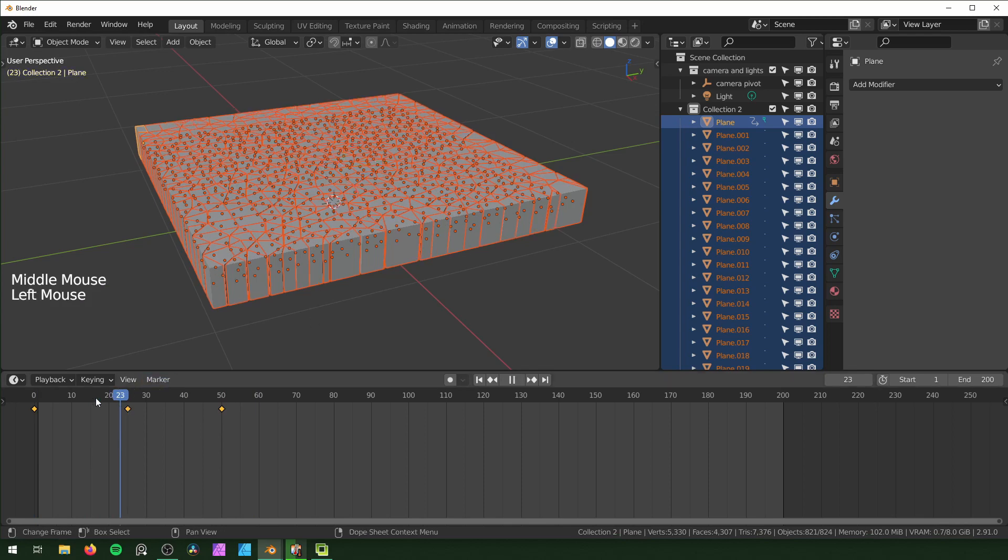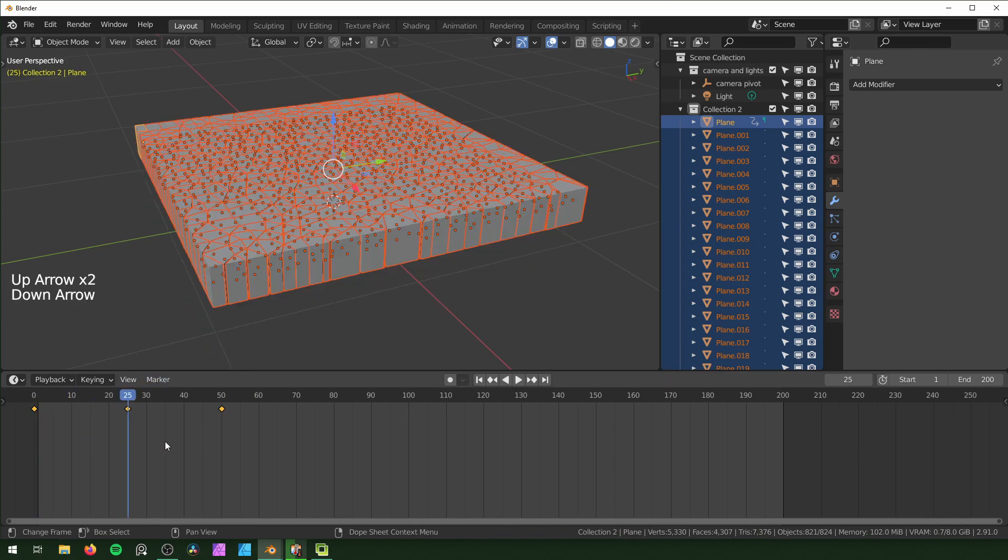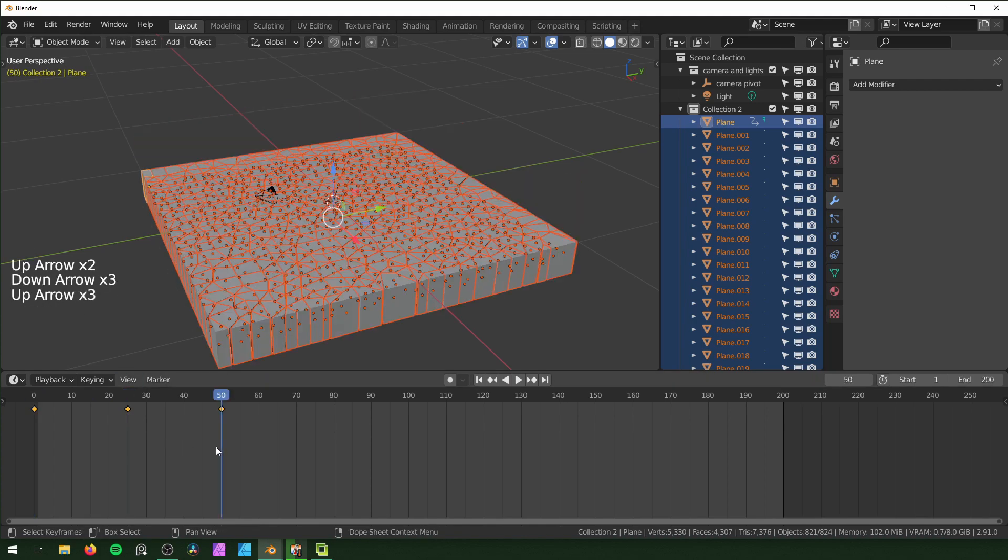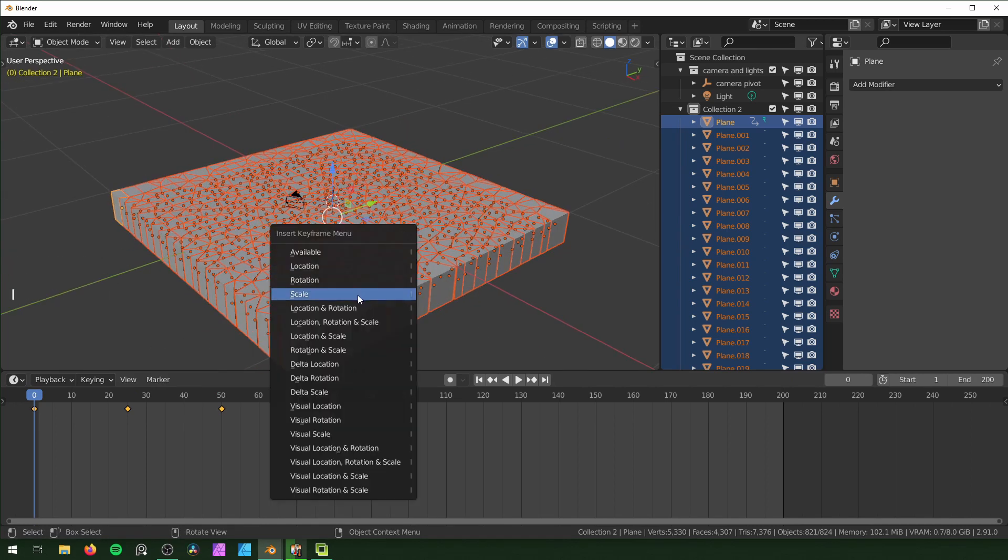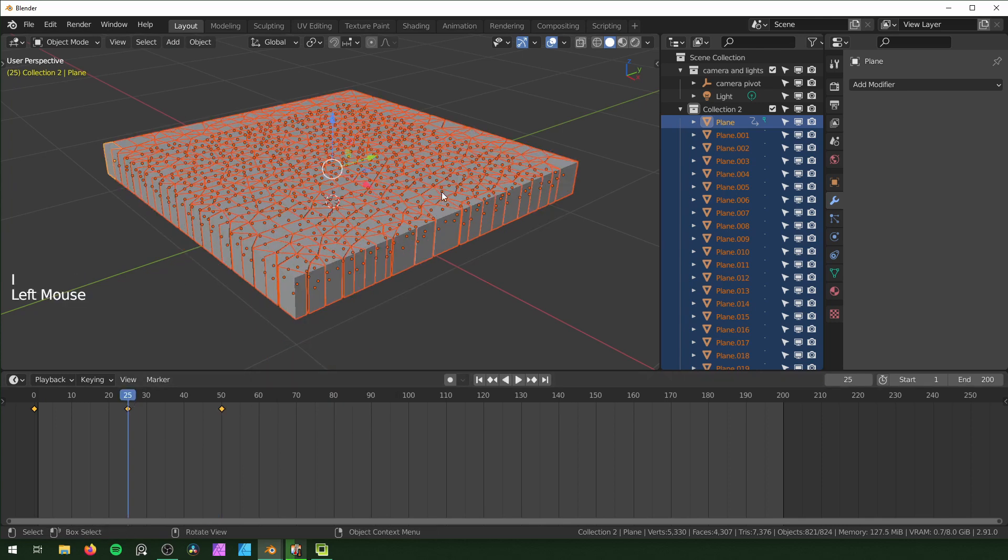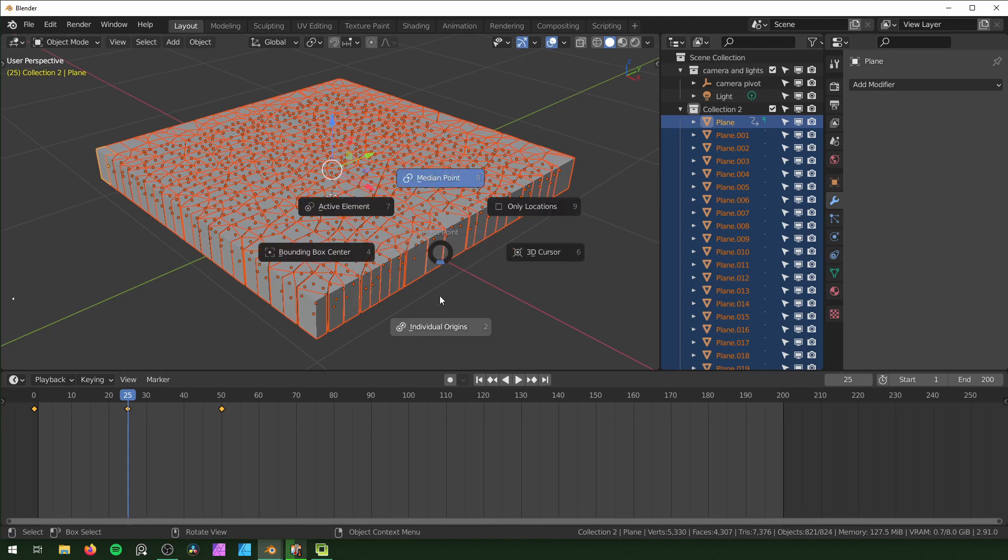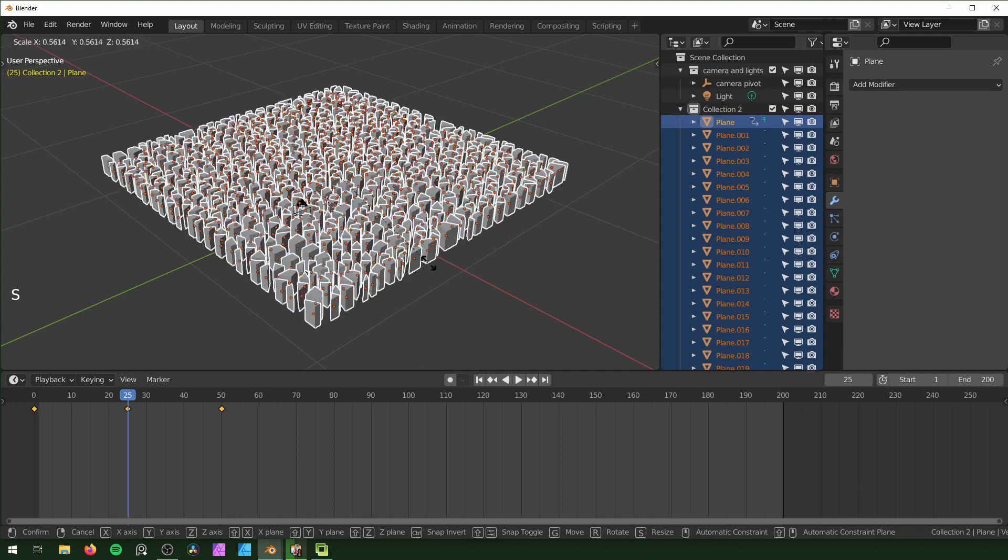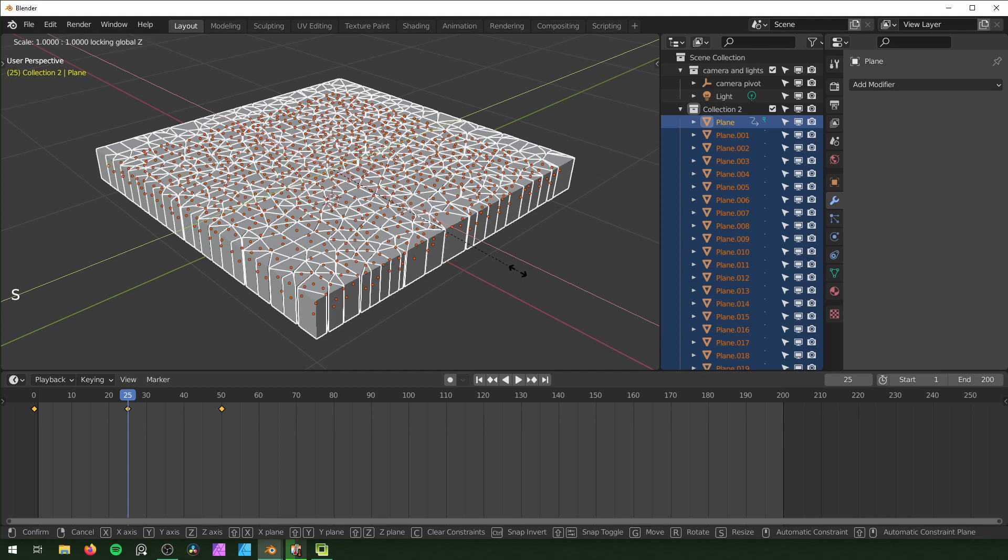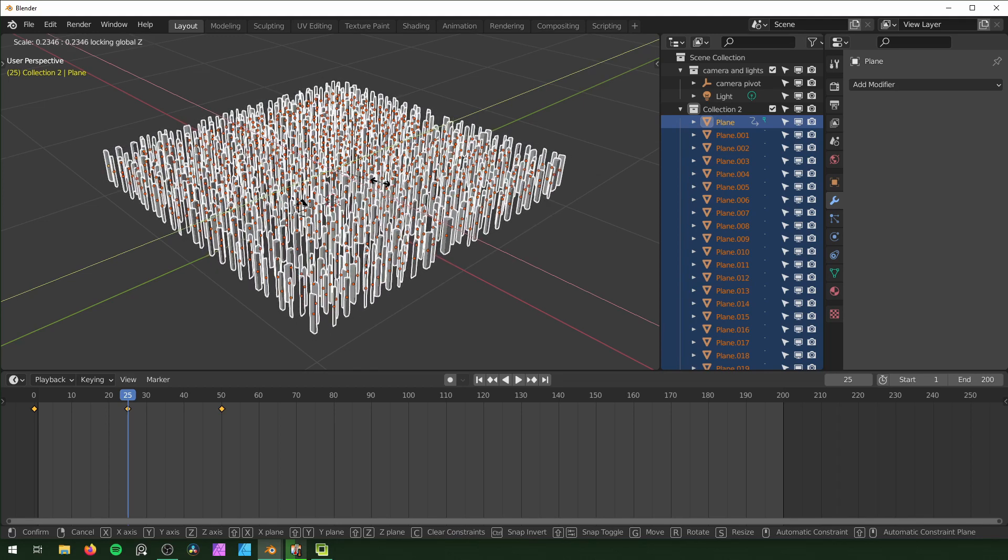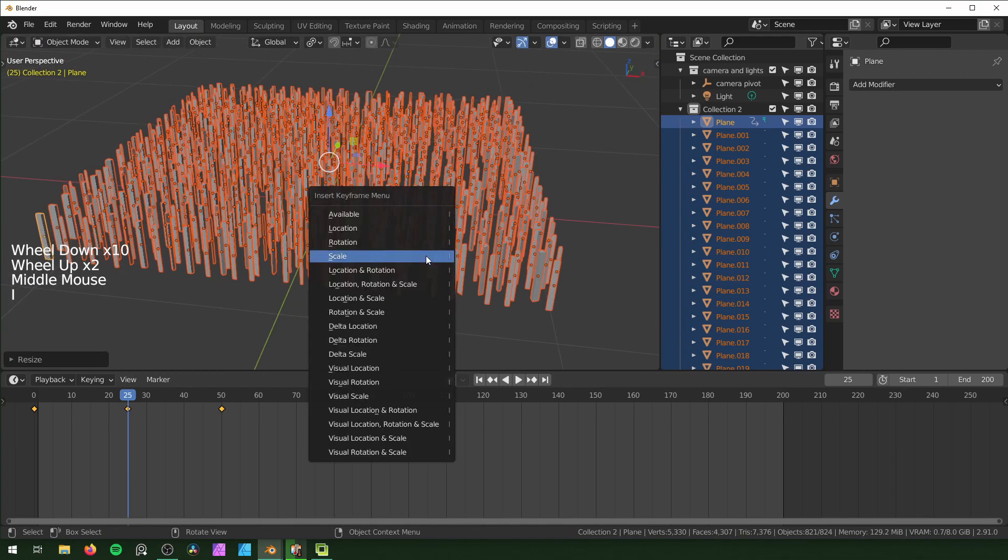I'm going to go back to frame 0. Also, to jump from keyframe to keyframe, you can just use the up and down arrows like that, which is pretty handy. Back on frame 0, hit I and then Scale. Frame 50, I and Scale. Then on 25, I'm just going to hit the period, make sure you have Individual Origins selected so it scales correctly. I'm going to hit S to scale and then Shift+Z so it's scaling on the X and Y but not the Z.